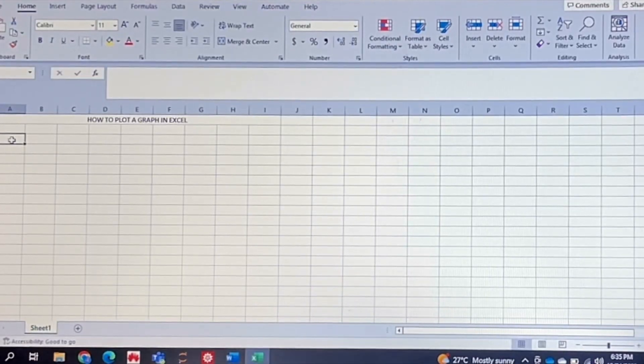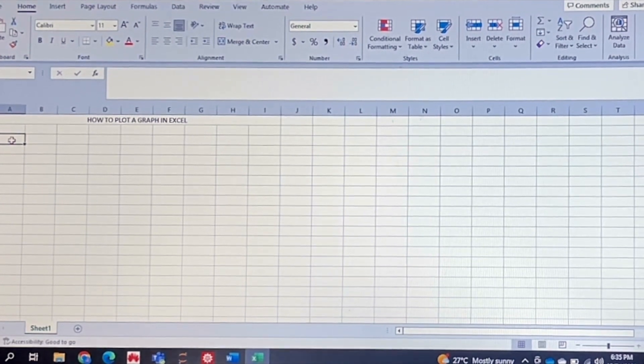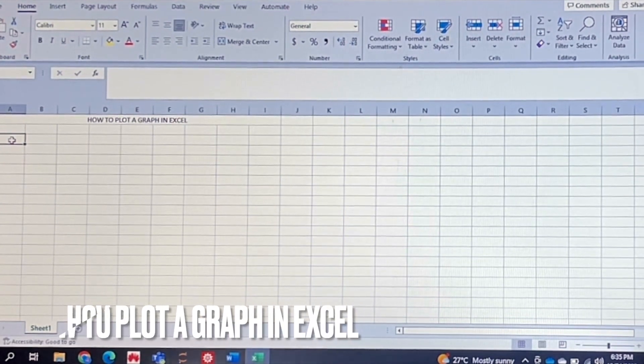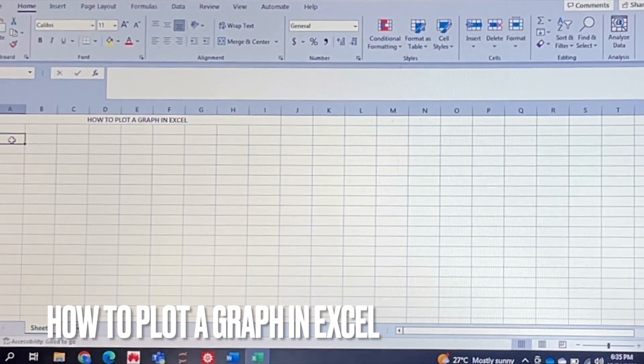Hello and welcome back guys. Today I will be showing you how to plot a graph in Excel.